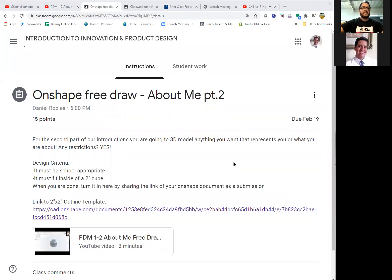Hi class, this is Mr. Robles. I'm recording a really quick video here on creating your free Onshape student account.